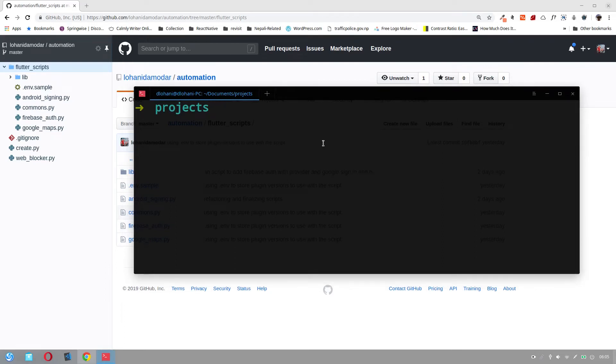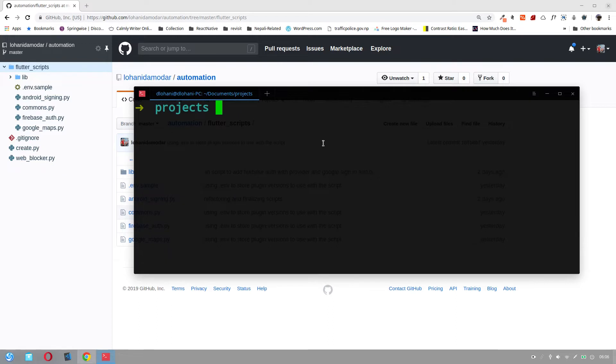Hello everyone. Today I'm going to talk about something different. Developing Flutter app, I find myself doing certain tasks repeatedly.